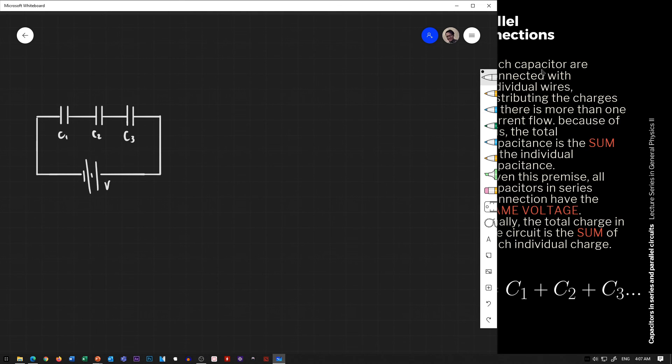Next, we're going to have a combination of series and parallel connections in a single circuit. After that, we can proceed to the self-paced practice problems.